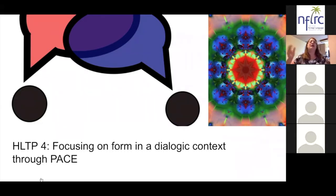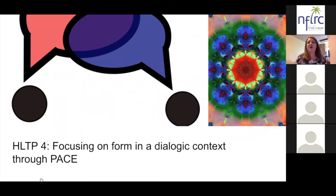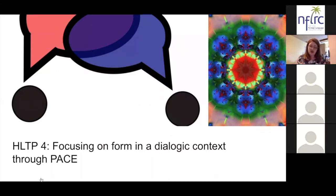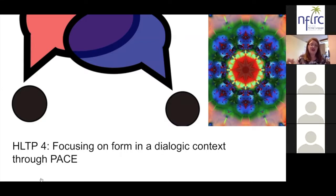The teacher doesn't just tell students about the new form and what it means. Students acquire the knowledge through dialogue. It finally ends with students' self-selected use of the structure independently in oral interactions when they're speaking, as well as in creative projects, documents, and presentations.